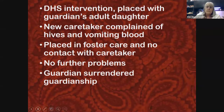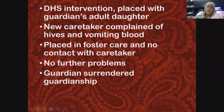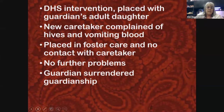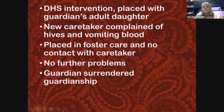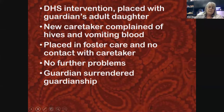The adult daughter came in and showed us pictures of the child having hives and vomiting blood. The pictures didn't look like hives, and the vomiting blood was again red material on a tissue. It was clear that arrangement wouldn't work either. The child was finally placed in foster care, and once she was, there were no further problems.